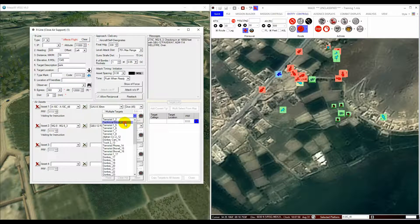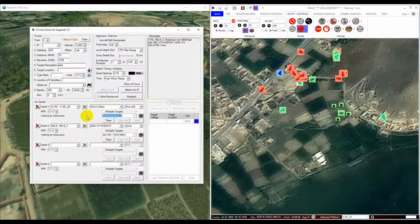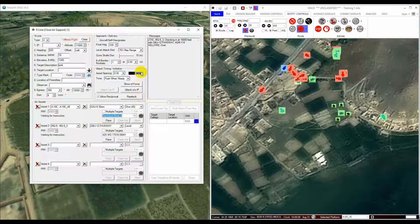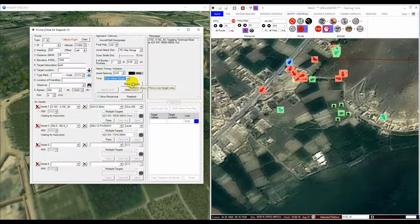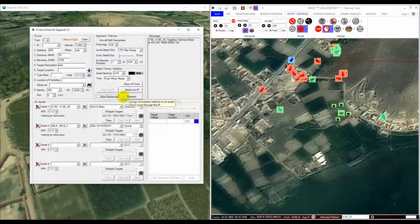This area allows the user to individually clear the aircraft hot and to abort individual aircraft. Finally, there is the Timing/Initiation section where you can set the time on target and the time to target, or commence attacks immediately with or without an IP. You may also command a re-attack here and allow attacks on the reciprocal of the attack heading specified in the Approach and Delivery section.